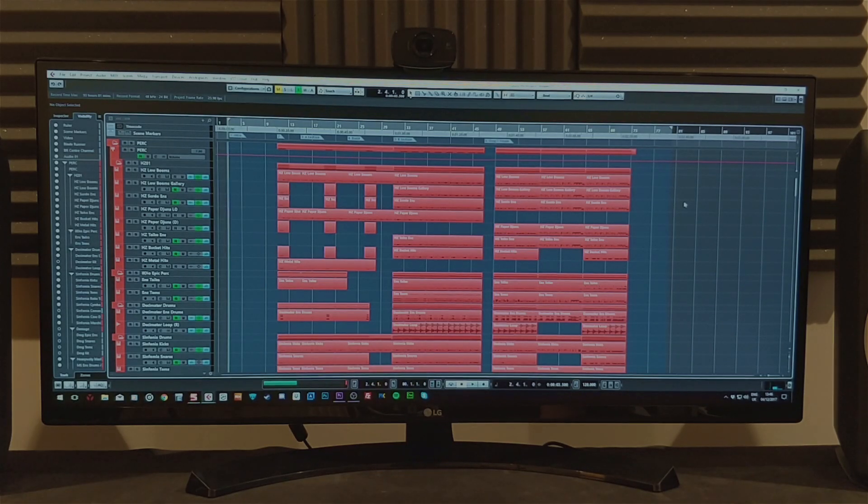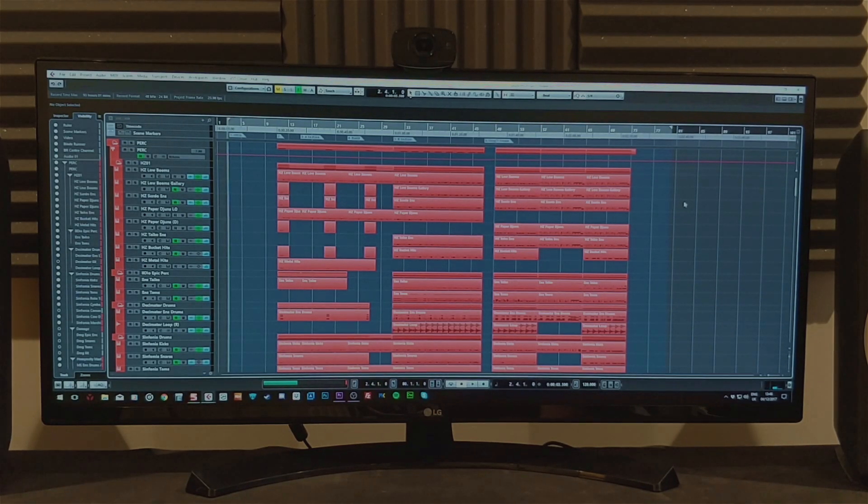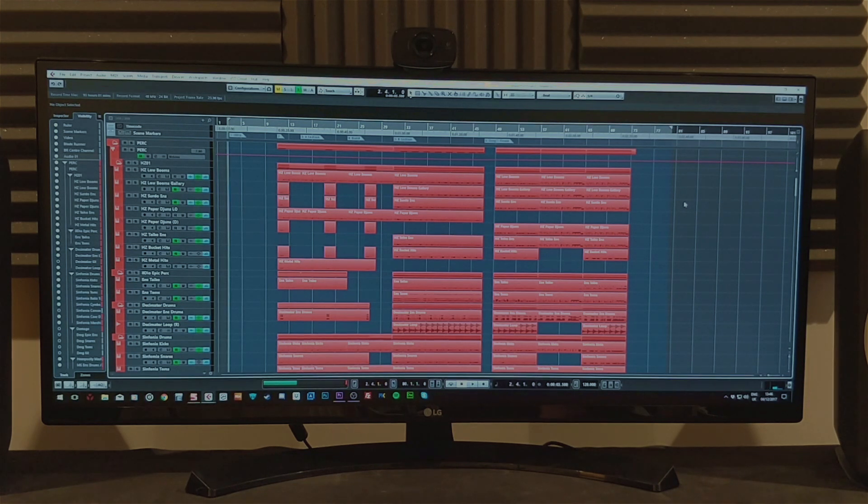Hi guys, William Morris here and today I wanted to do something just a little bit different and take a look at ultrawide monitors for use in a DAW.